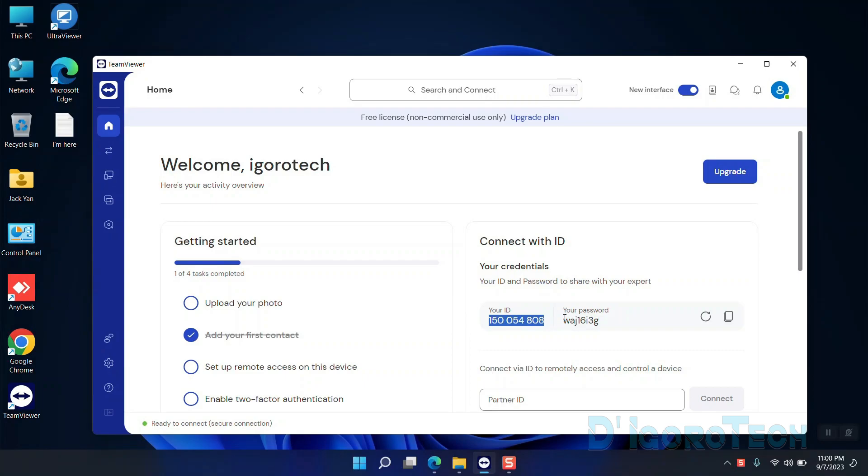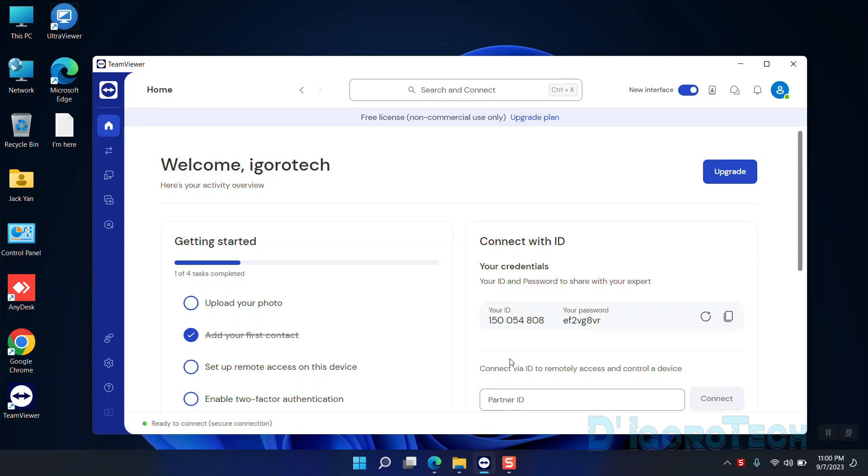However, the password will change every time you restart the application or generate a new password. We need to set a permanent password. Then you will use it to remote access anytime and anywhere as long as the remote device is online. This is what we call unattended remote access.